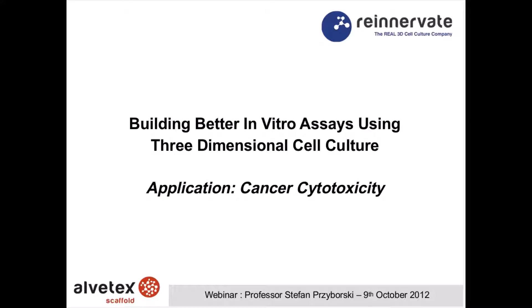At the end, I will introduce you to our website where you can sign up for a free evaluation of Alvatex technology.